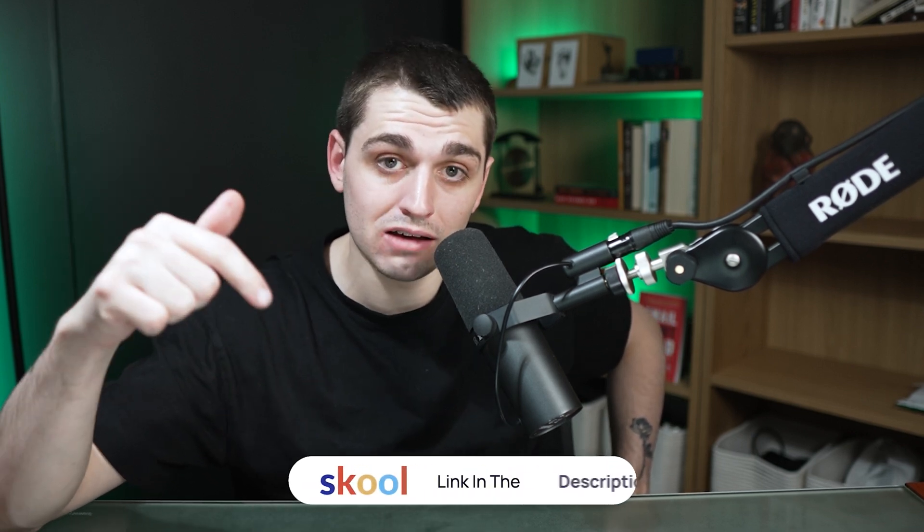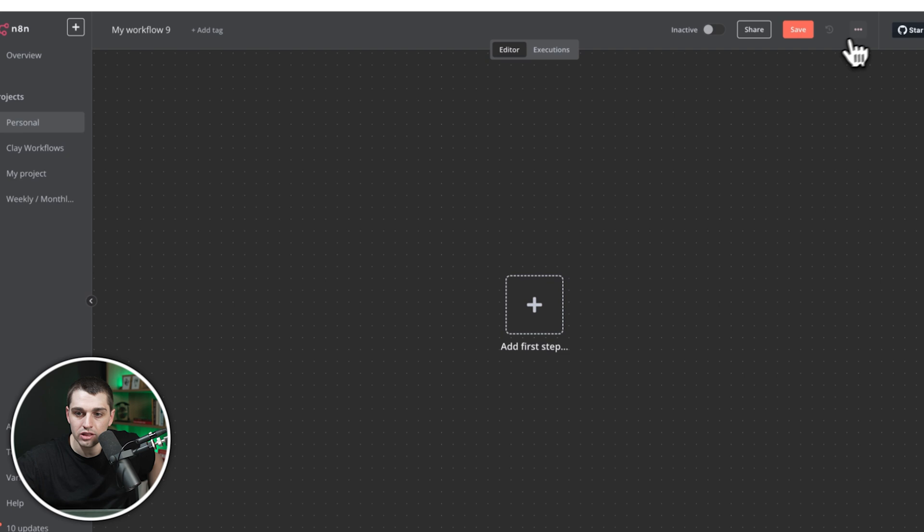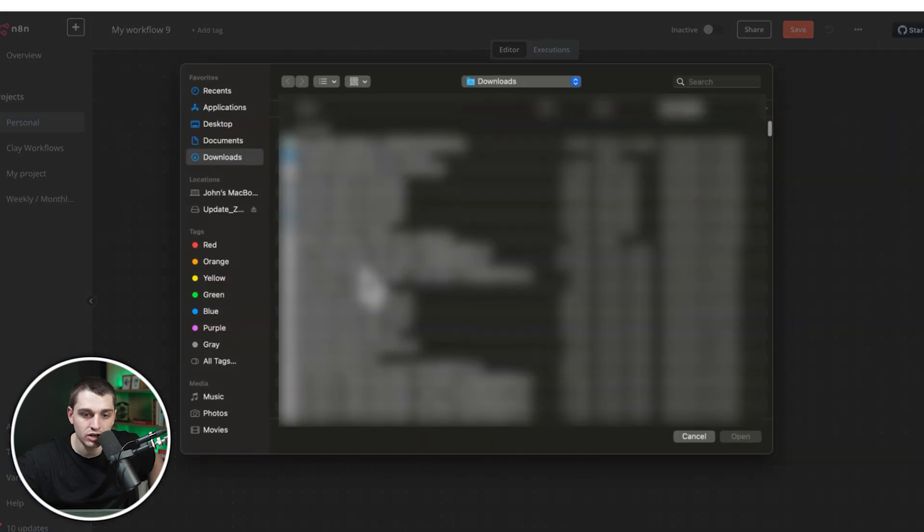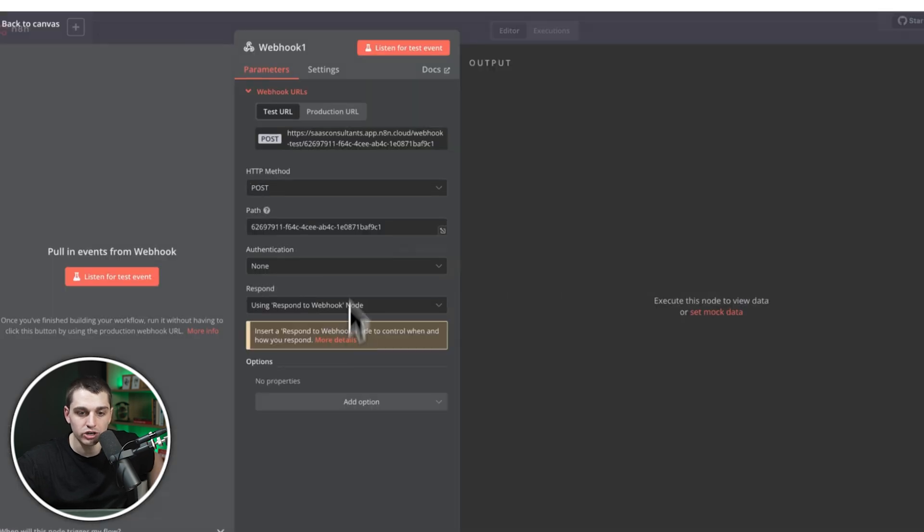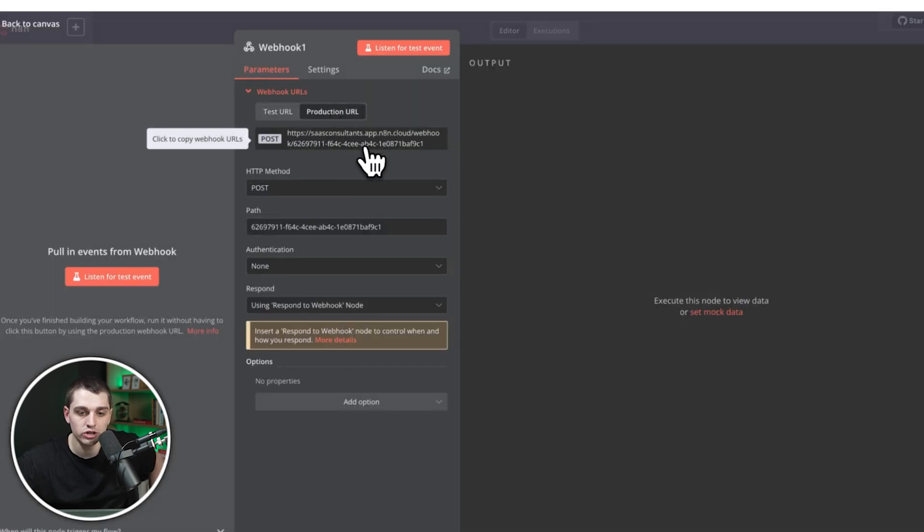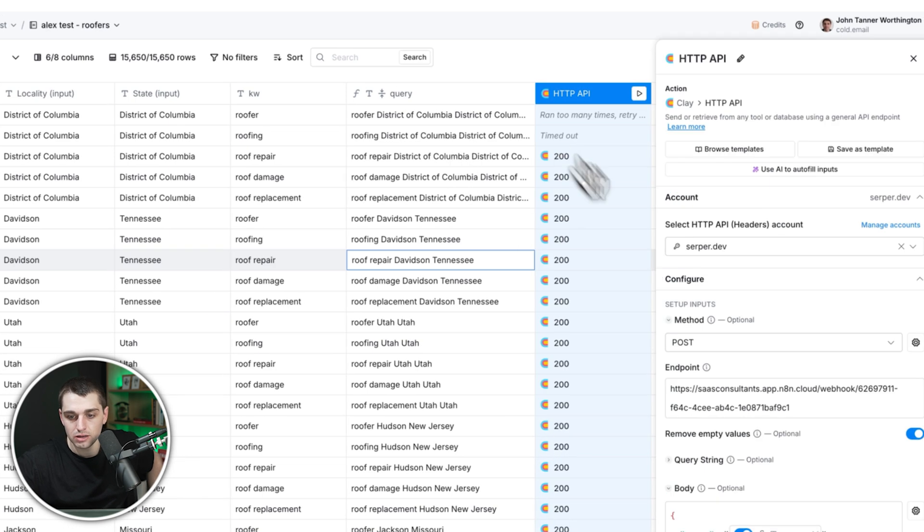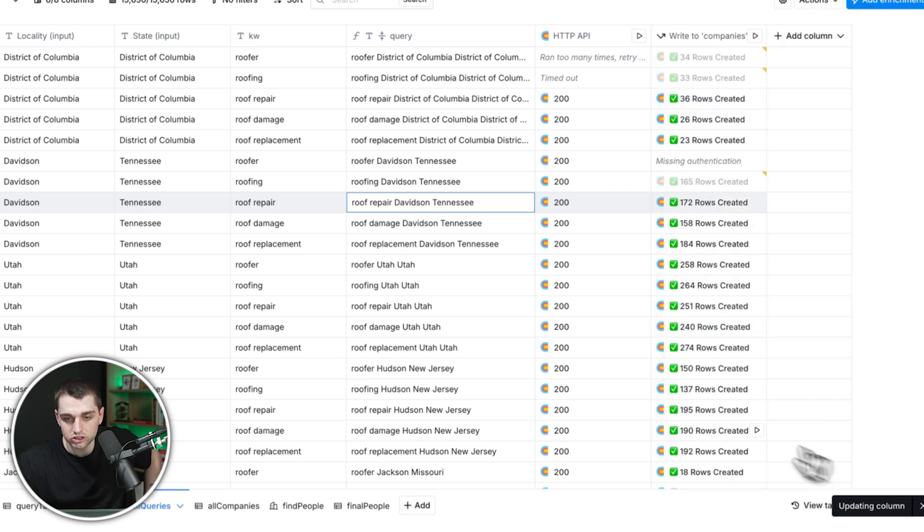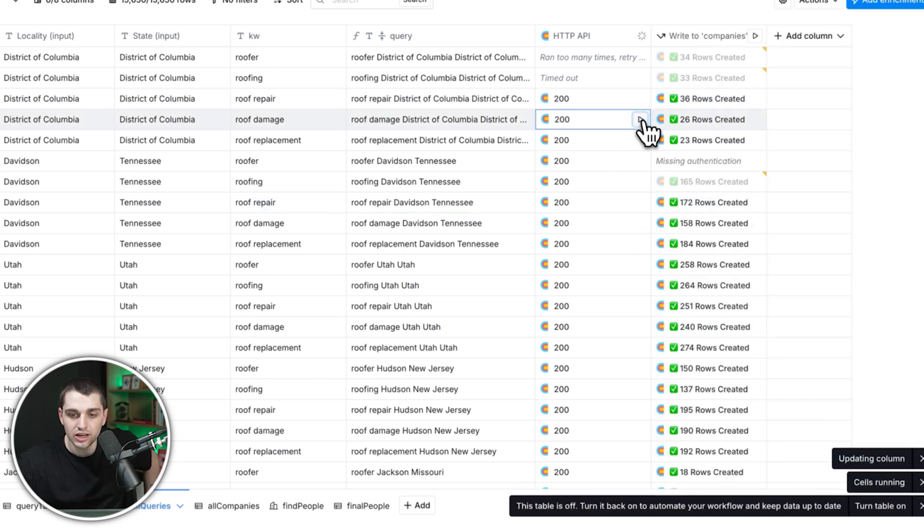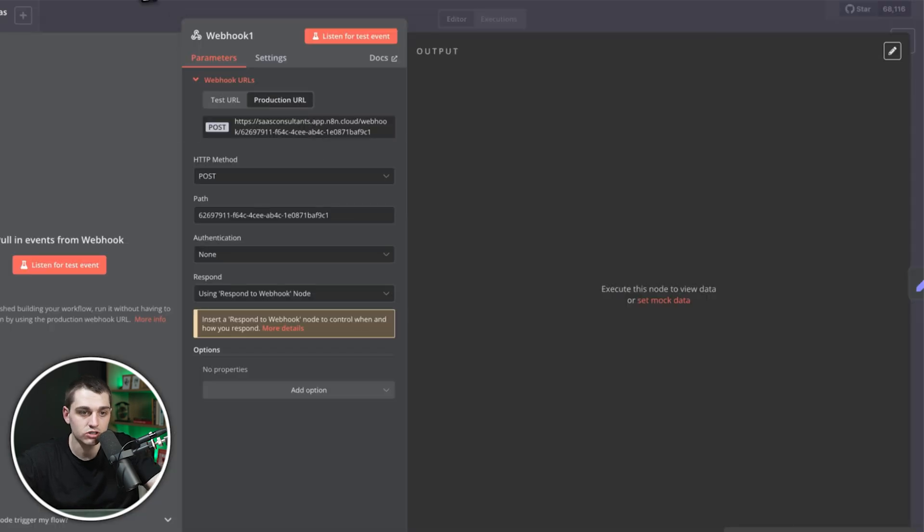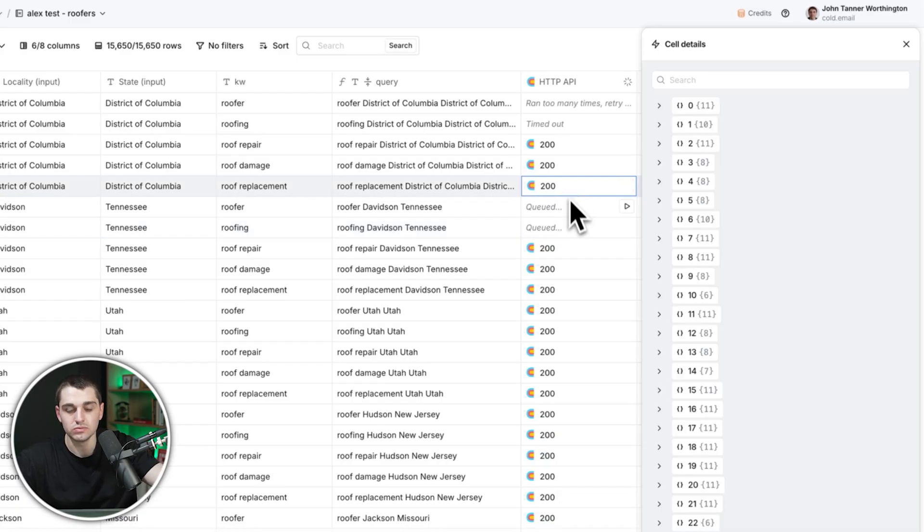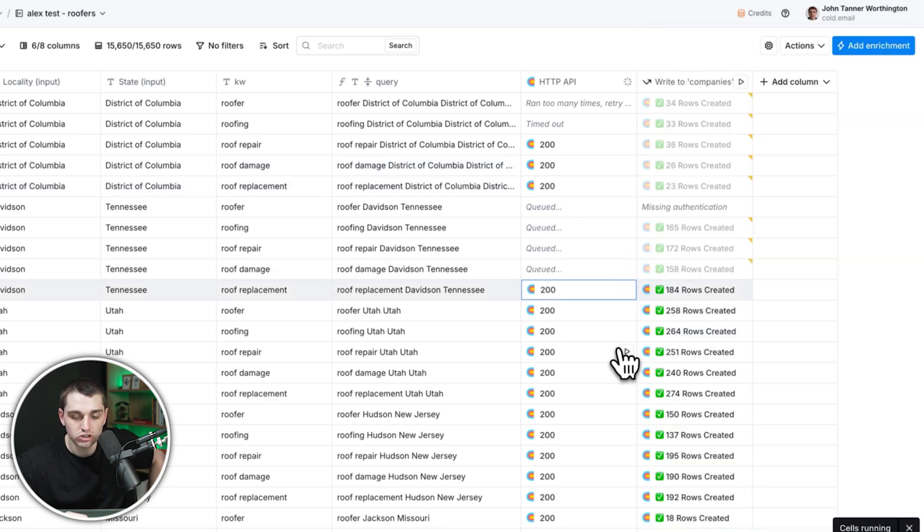First things first, you're going to go ahead and need to download the N8N workflow that I have down in my school community below. What it's going to look like is just a JSON file. What we're going to do is we're going to come into N8N, and we're going to create a workflow. Then we're going to come up to the three dots, we're just going to import from file, and you're going to take that file directly out of my Clay community. You're going to click open. And what you're going to find here is a webhook. You're just going to go to production URL, grab that webhook, and then you're going to come back to Clay. In that Clay template that I also shared, you're going to come here to HTTP API, post this in here, and then you're not going to change anything. You're going to click save and don't run. And then what you'll find is if you click play, it's queued, it's running.